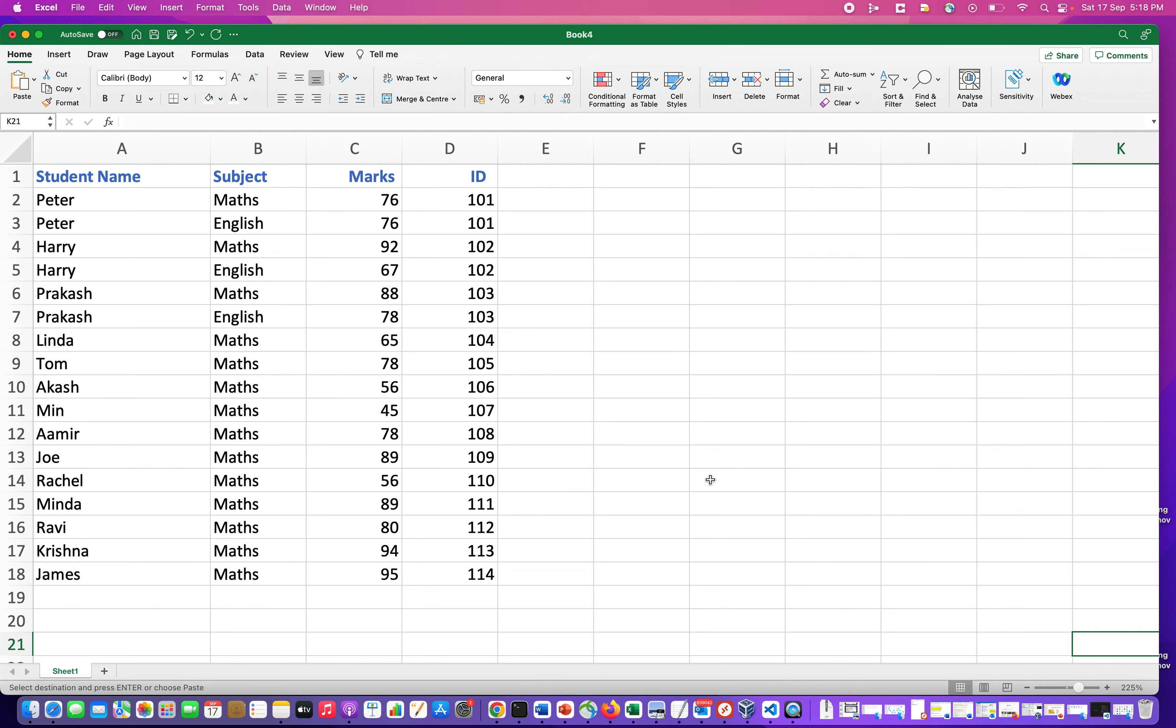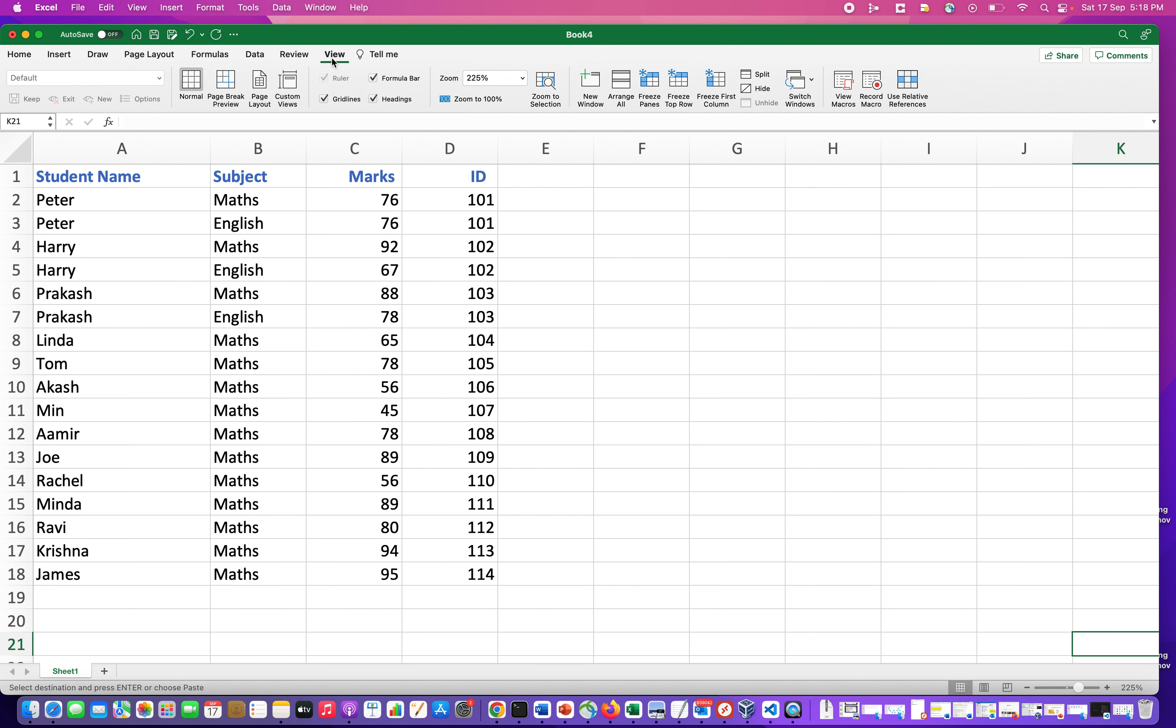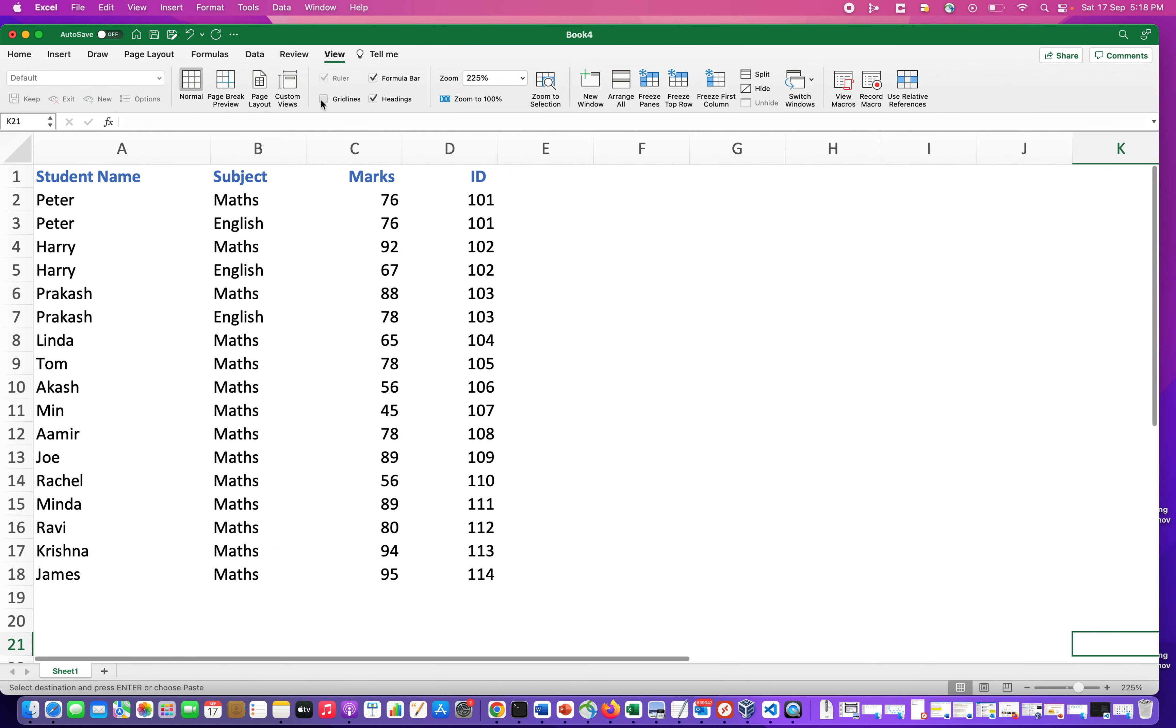There are a couple of ways to implement this. First, you can go to View and in View you see Grid Lines. It is checked right now, so you uncheck this. Now you see that the grid lines are gone from the whole sheet.